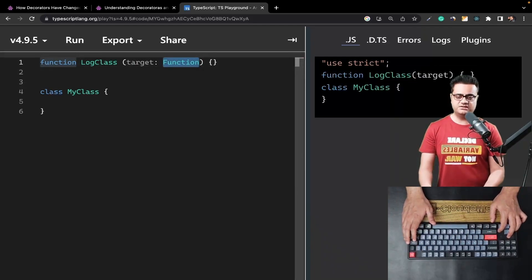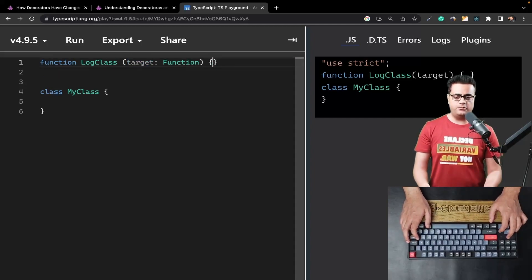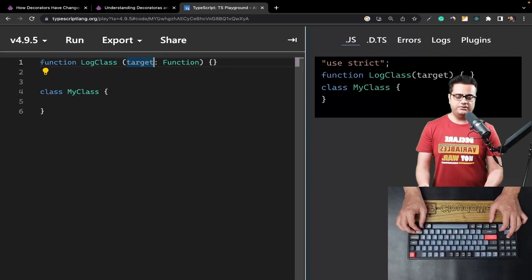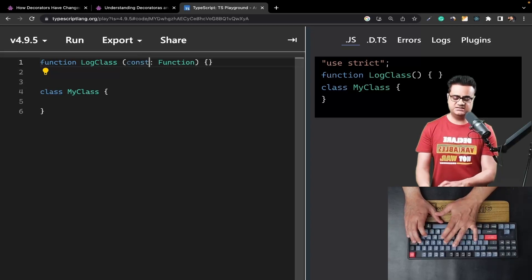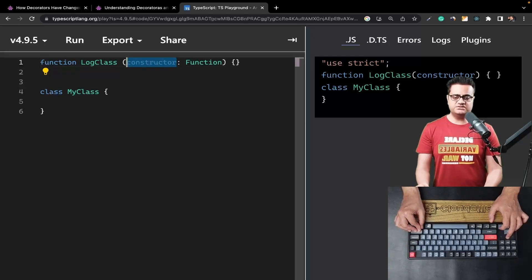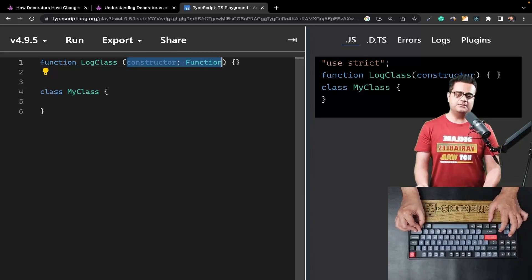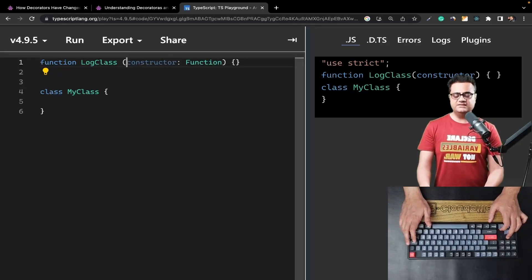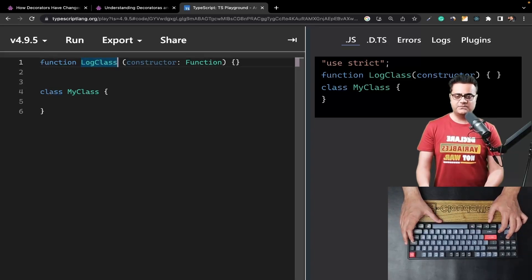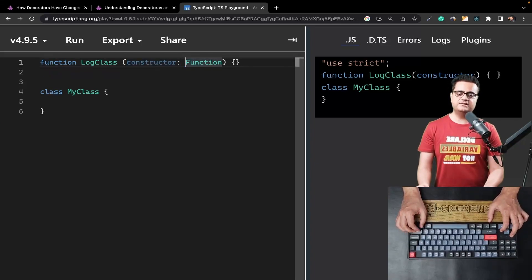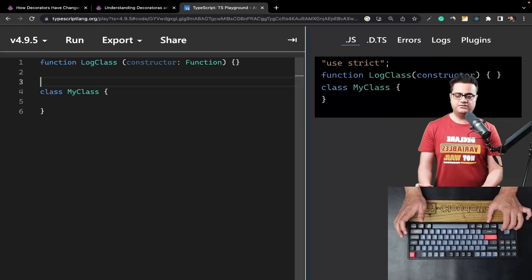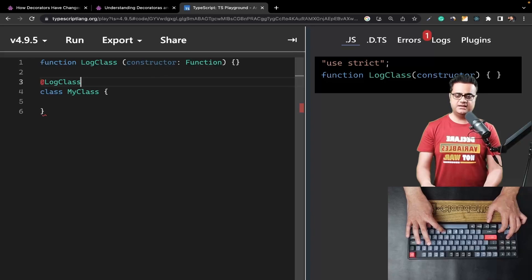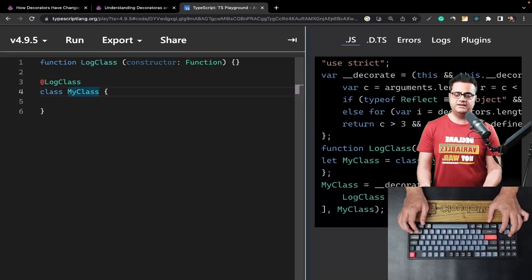I'll explain why I'm using a function type for the `target` parameter. In version 4.x, whenever a decorator function is declared, it gets a default parameter called `target`. You can name it anything — in our case we can call it `constructor`, because this is going to be the constructor function. Based on where you apply the decorator — to a class, a method, or a parameter — the `target` and the number of default parameters would change. Since we are applying `logClass` to our class, we get the constructor function. To apply this decorator, we use the `@` symbol followed by the decorator name. The `logClass` decorator has now been applied to `MyClass`.